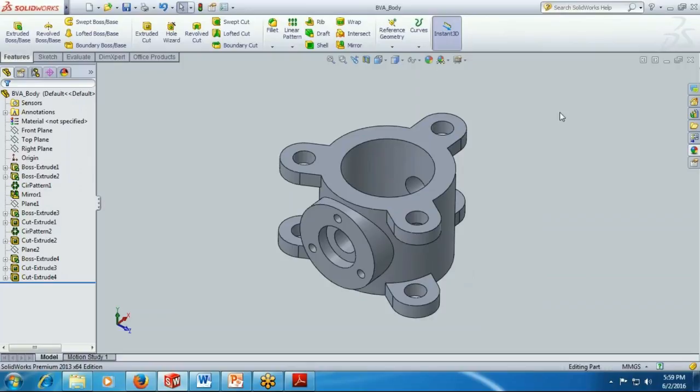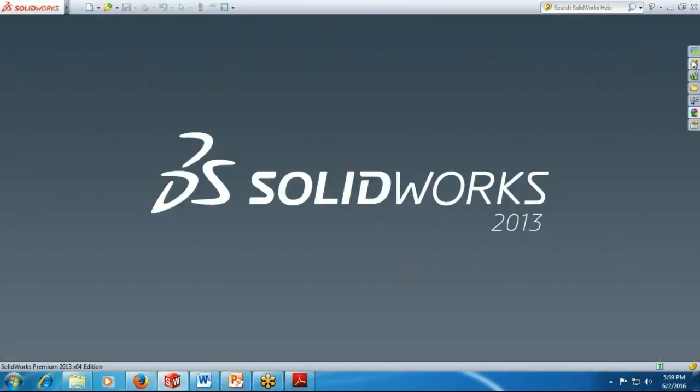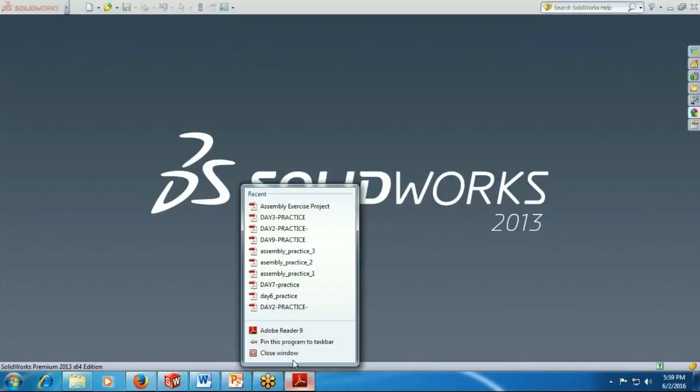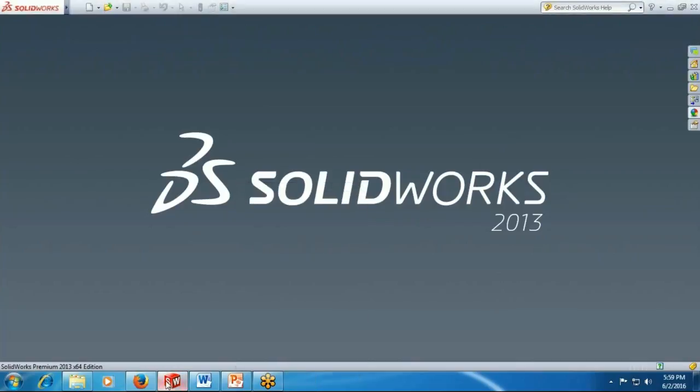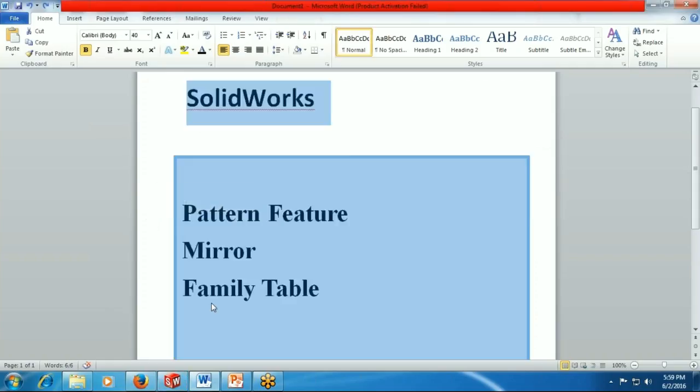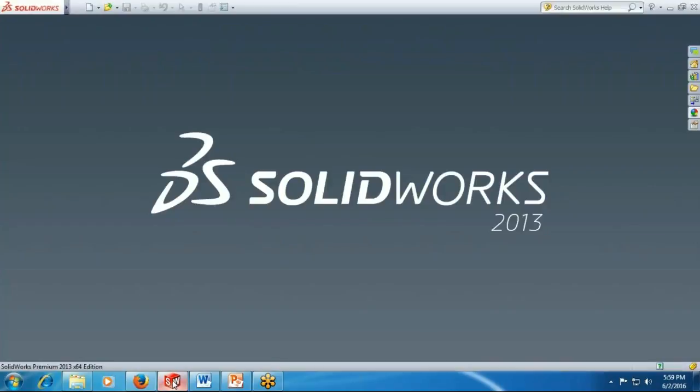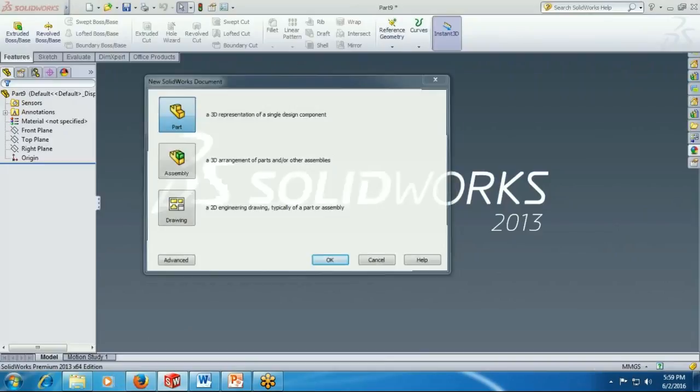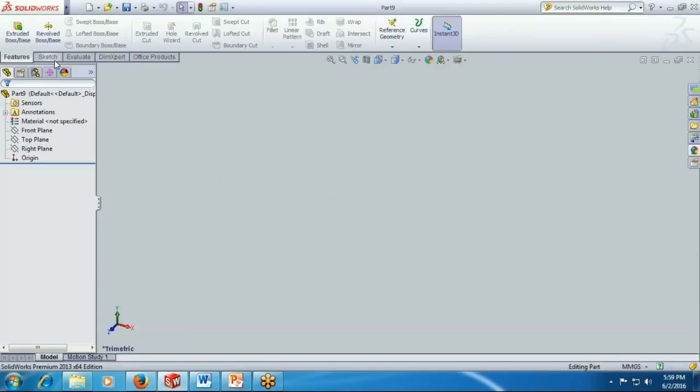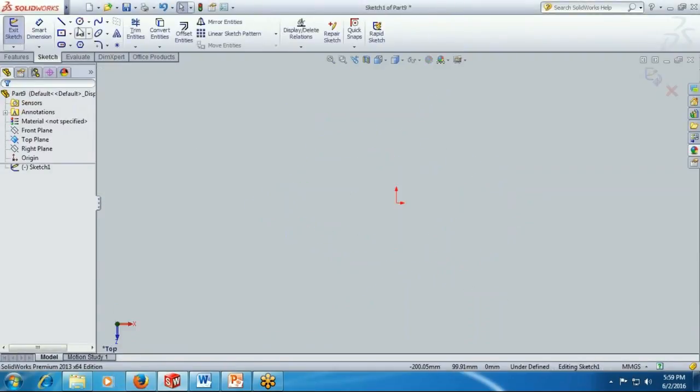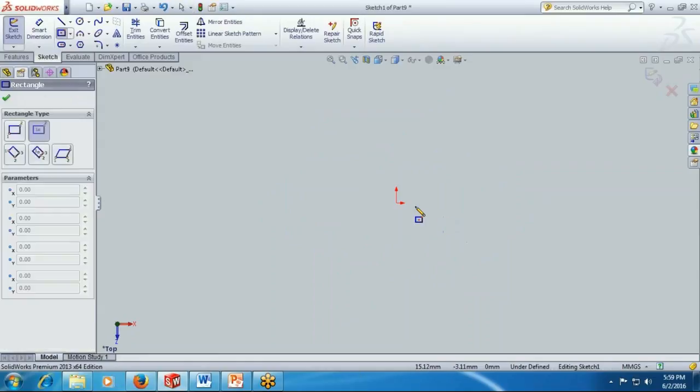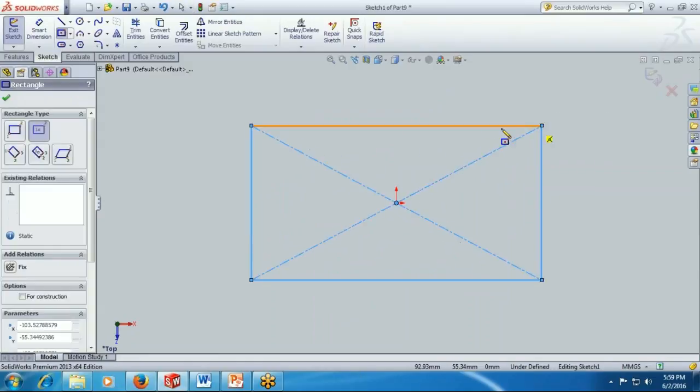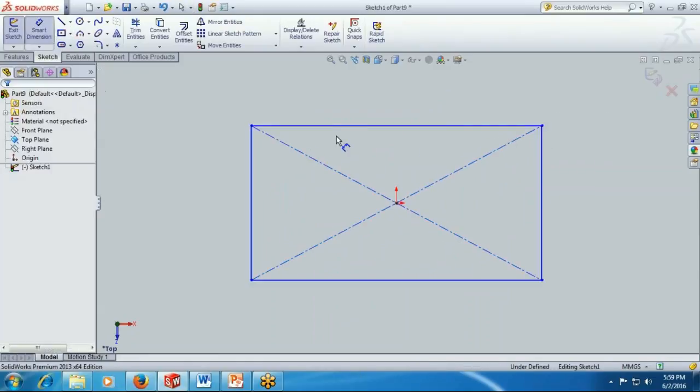And done. Now the next feature will be, in pattern features we have left only one feature which is table driven pattern. We are just completing that feature too. Pick this plane and create a rectangle.